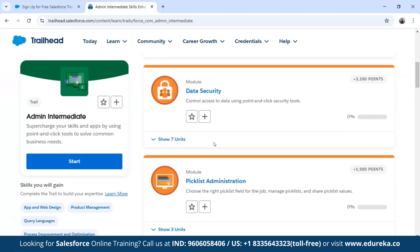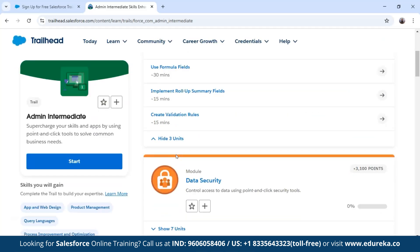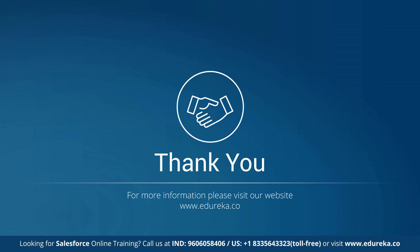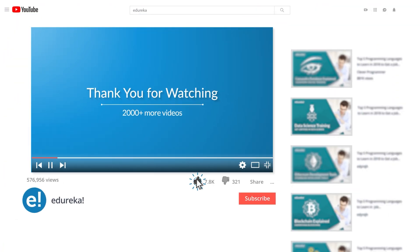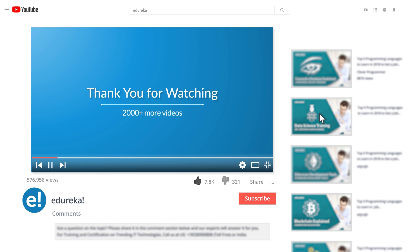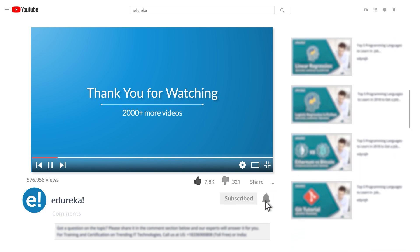That is all about the Salesforce Trailhead platform and how you can start your Salesforce journey with Trailhead. In this video, I covered the importance of Salesforce Trailhead, what it is, and gave you a guided tour of the platform. I hope you enjoyed this video — please like it and comment any doubts or queries, and we will reply at the earliest. Look out for more videos in our playlist and subscribe to Edureka's channel to learn more. Happy learning!